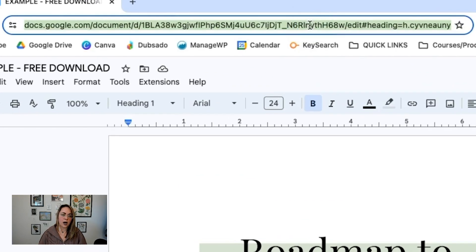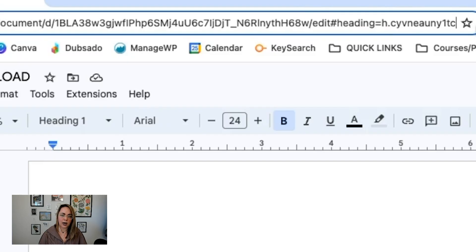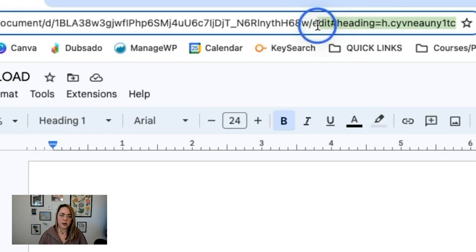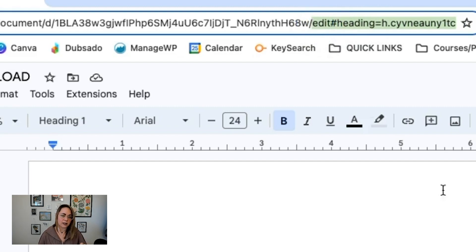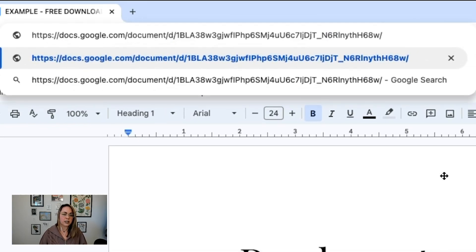Now we're going to come up to the address bar and edit it — this is the trick. At the end of the URL, yours might look a little different than mine, but basically we want to delete everything up until right after the word 'edit,' leaving that backslash. Go ahead and delete everything else, and then type in the word 'copy.'